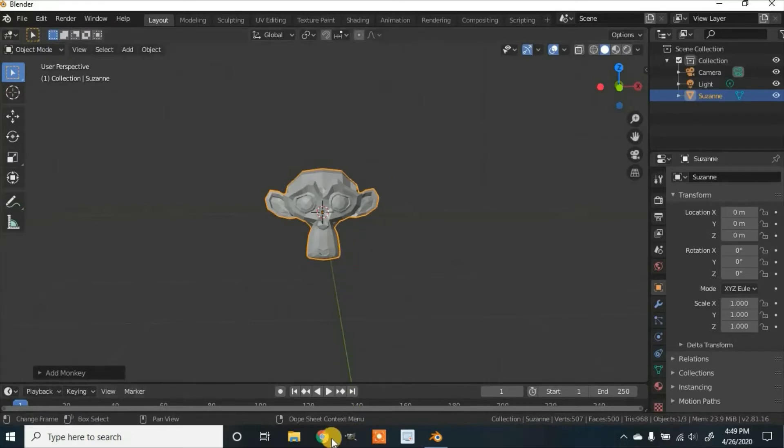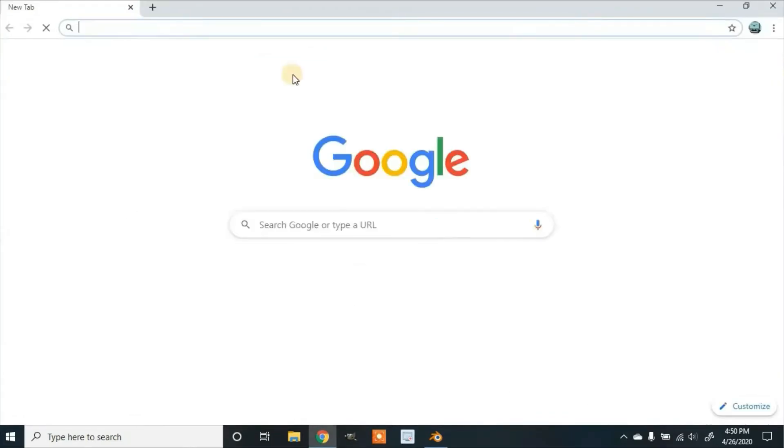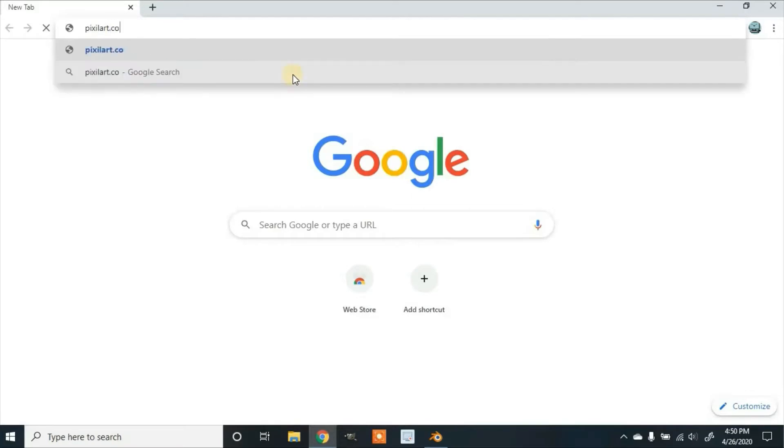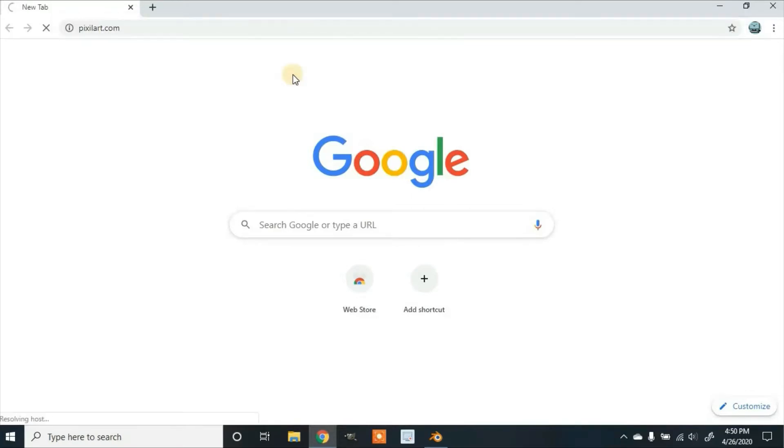Once I've done this, we're going to go to a browser using Google Chrome and then we're going to type in pixelart.com. If you can't find this, I'll leave the link in the description.